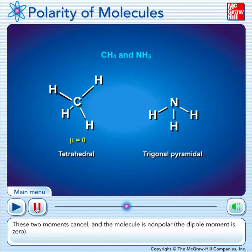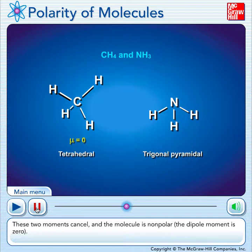Ultimately, as long as you remember that for a tetrahedral molecule, if all four of the atoms around the central atom are the same, then it's nonpolar. If you just remember that, then you're okay.